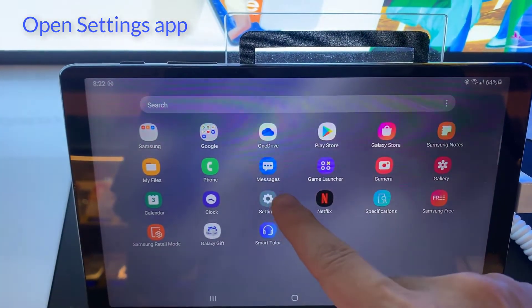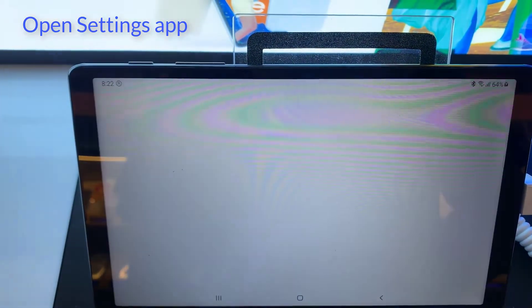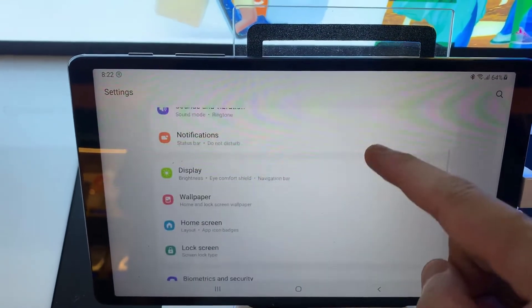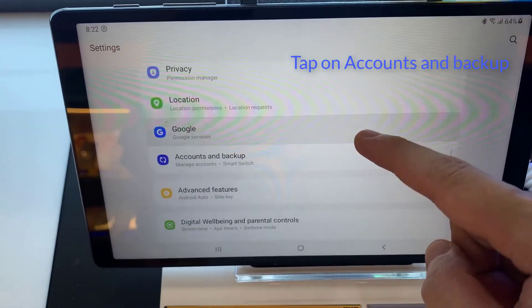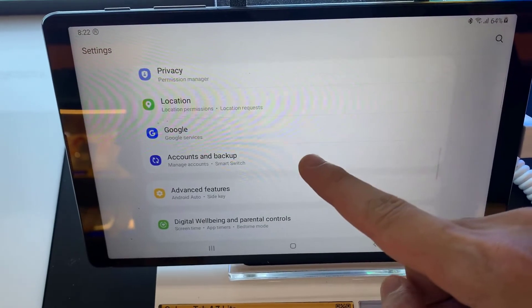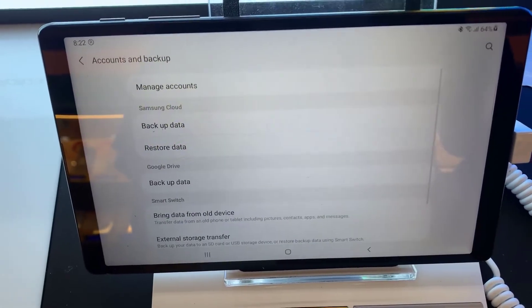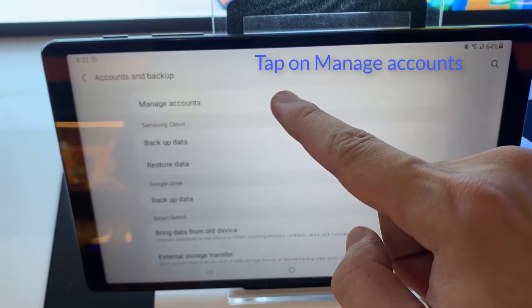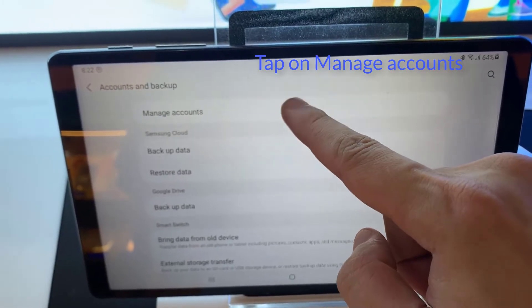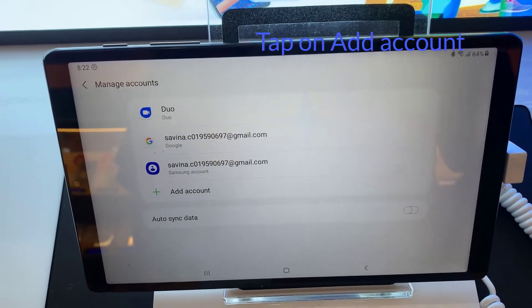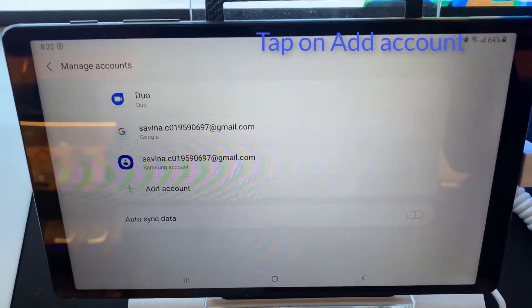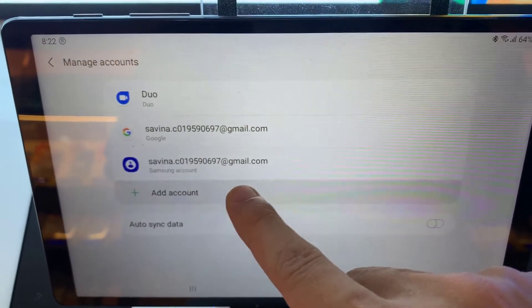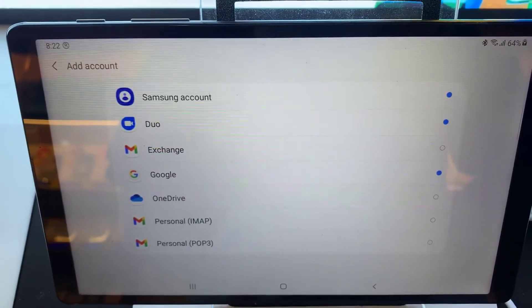First, open the Settings app. Tap on Accounts and Backup. Tap on Manage Accounts. Tap on Add Account.